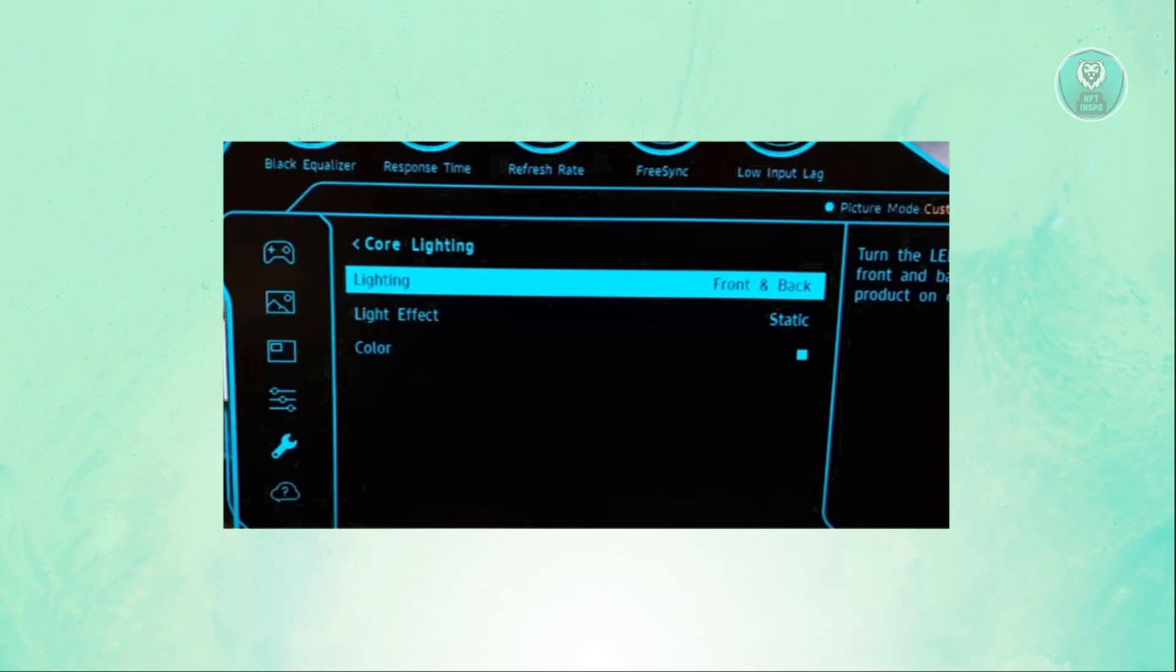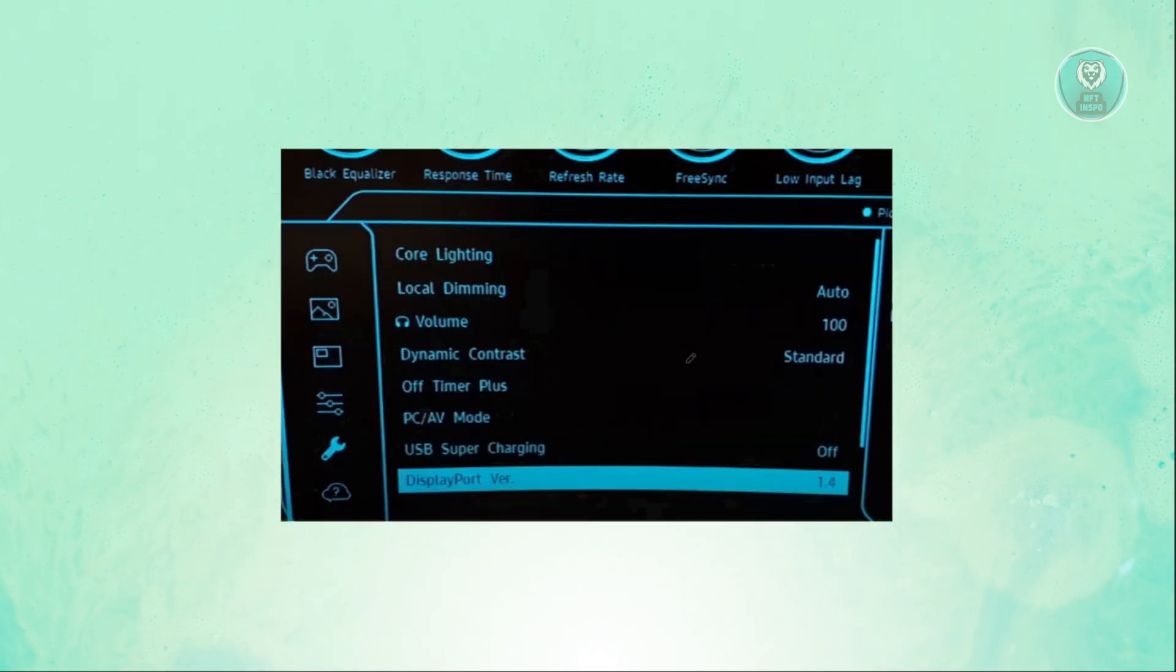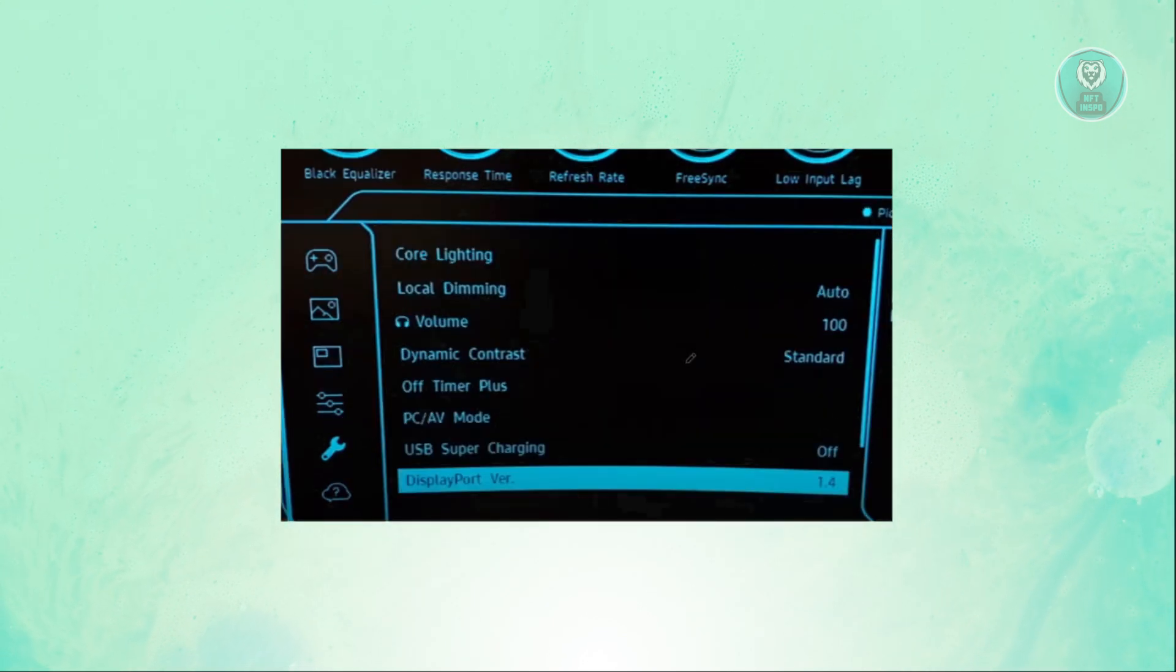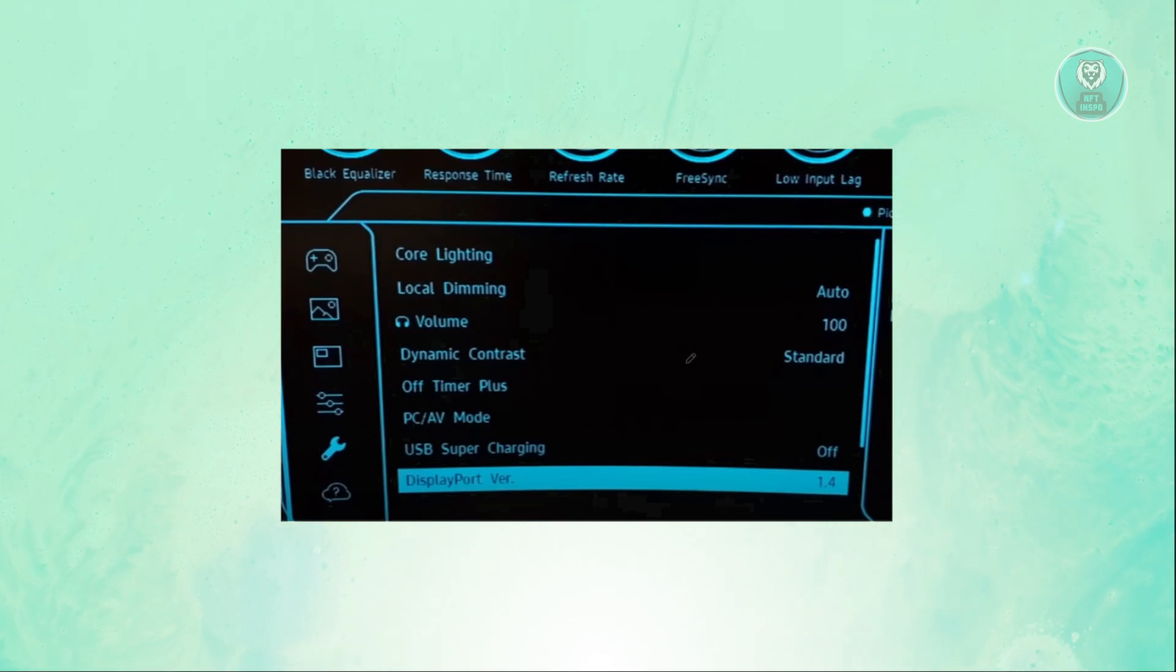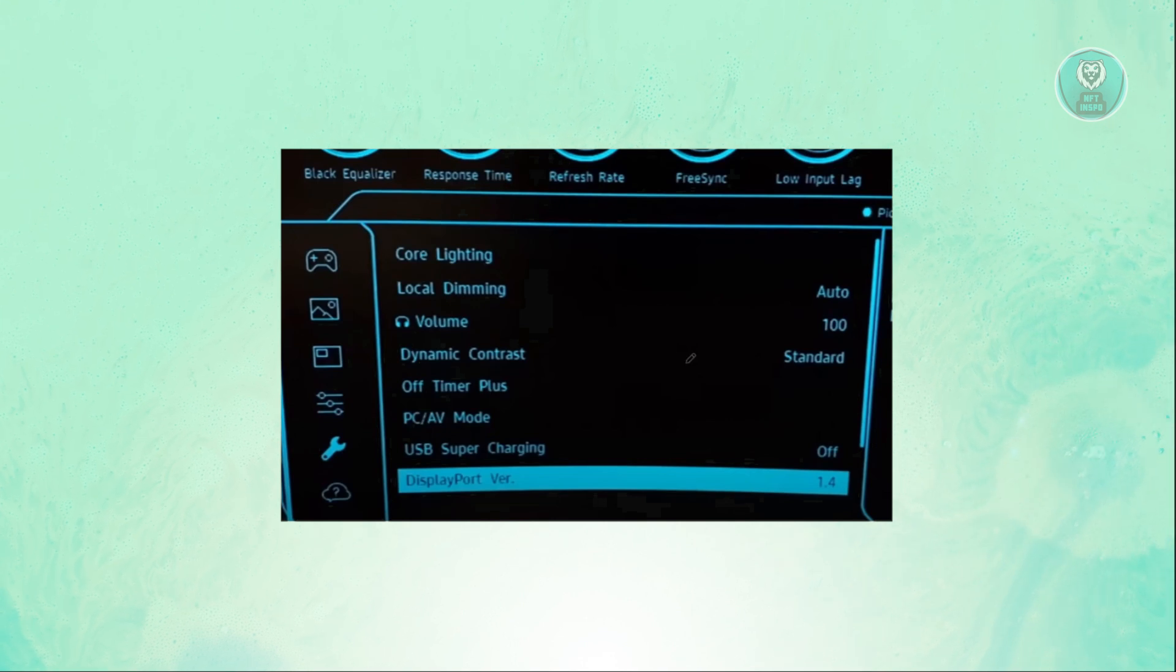Next, you want to scroll past the options like Display Port and you should see an option labeled Power LED or something similar.